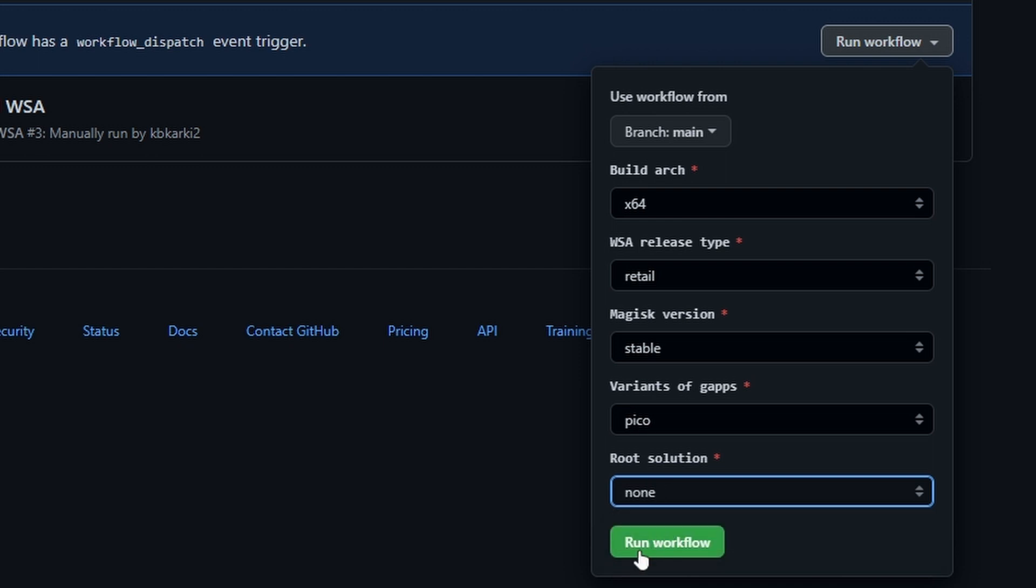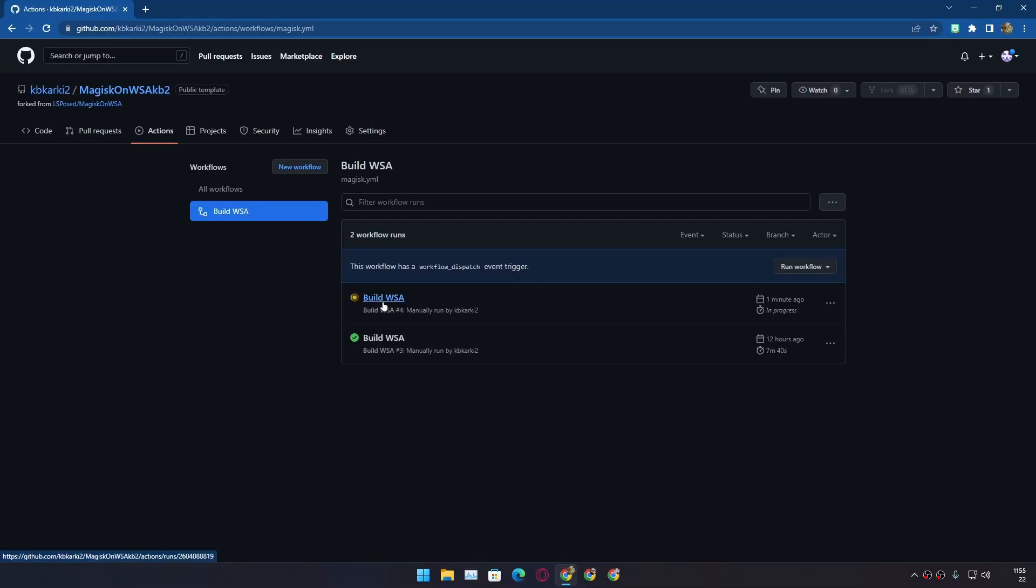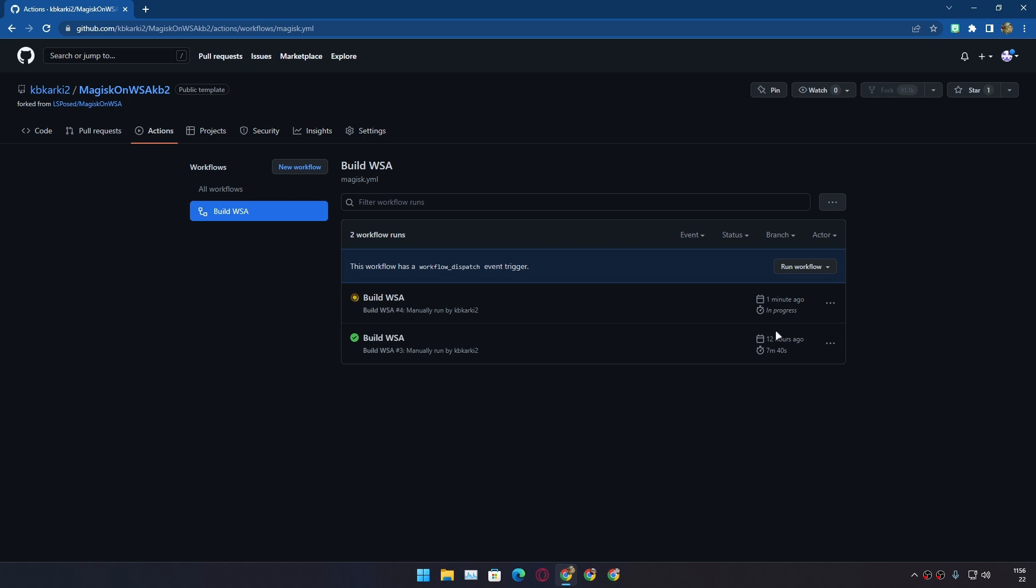And now you just need to click on Run workflow. Now it will start a workflow Build WSA. You can see I have one workflow already created which I created 12 hours ago. You just have to wait a few minutes. After that it will give you the green check mark which means that the WSA package is ready.